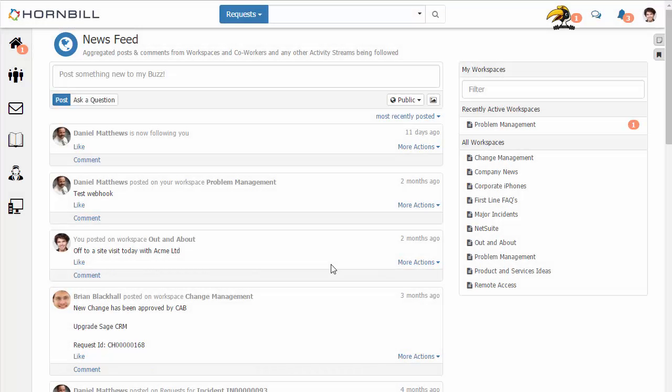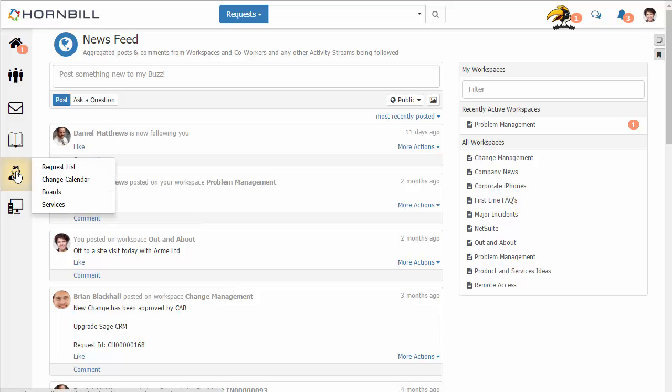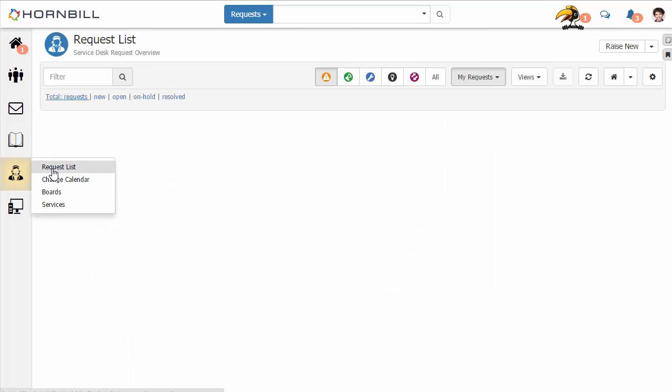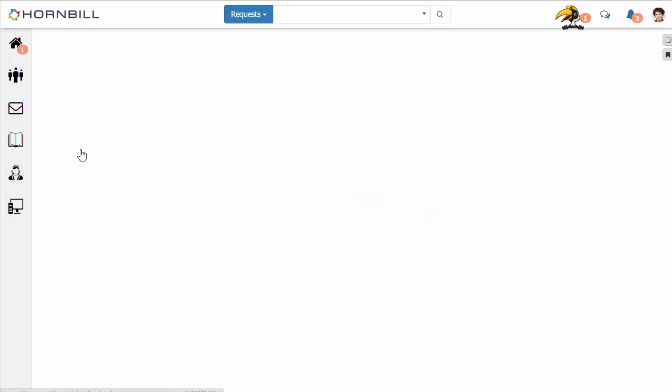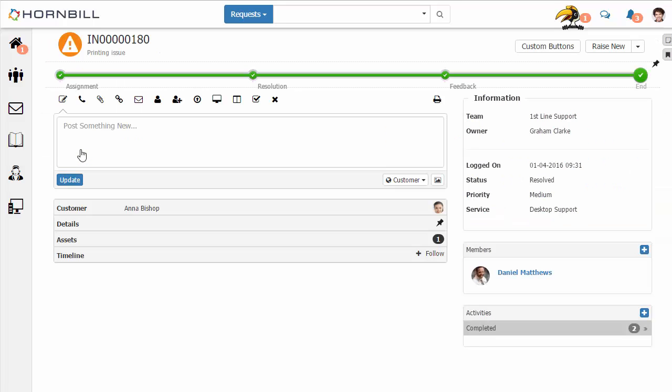In this video we're going to be having a look at a Service Manager feature called Snippets. I'm going to start by going to the request list and opening up one of our existing incidents.